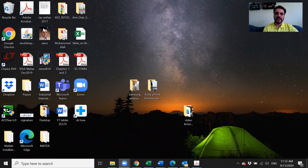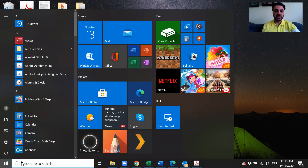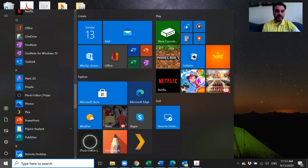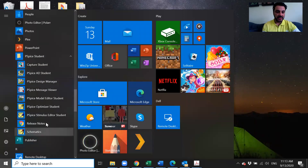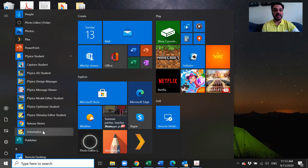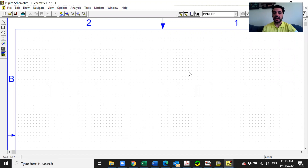Here we are going to practice PSPICE. I'm going to show you how to build your circuit on it and how to simulate the circuit. The first thing to do is open the program itself. When you go to the start menu or wherever you installed PSPICE, go down to PE and you will find PSPICE student. If you click on it you will find many icons there. The one we are going to use to build our circuit is called Schematics. Once you click on it, it will open Schematics for you.